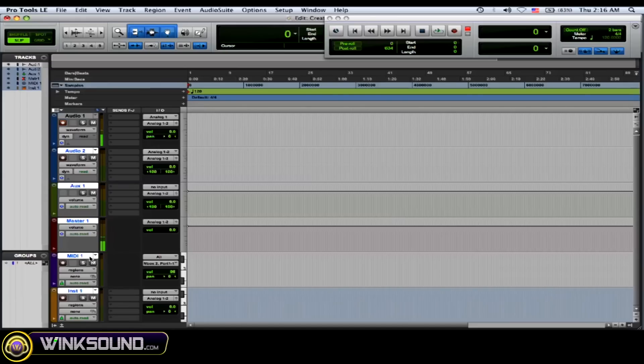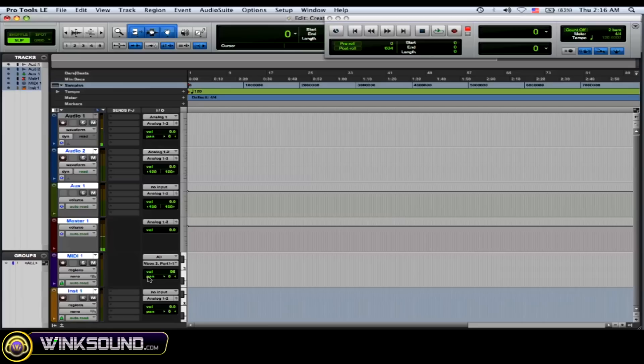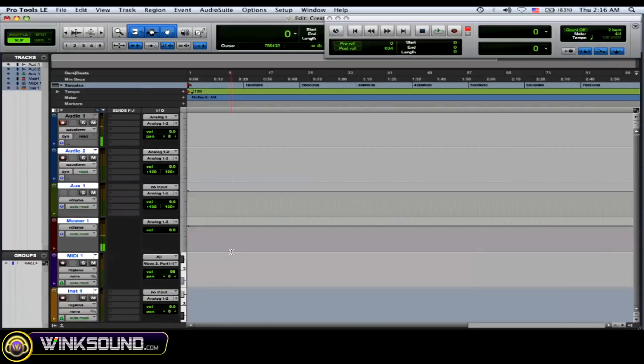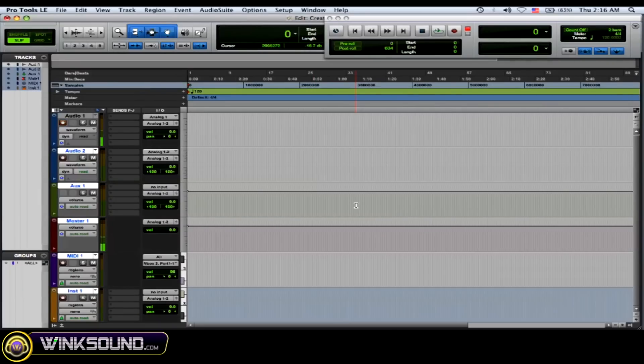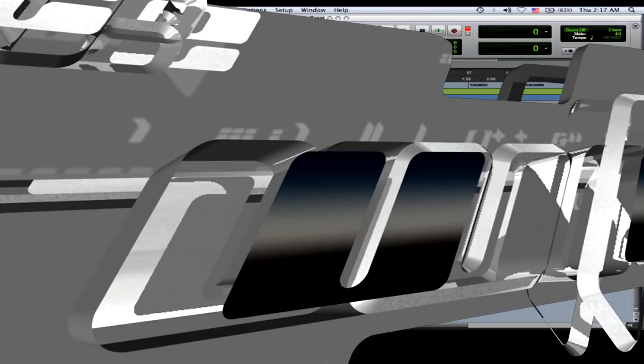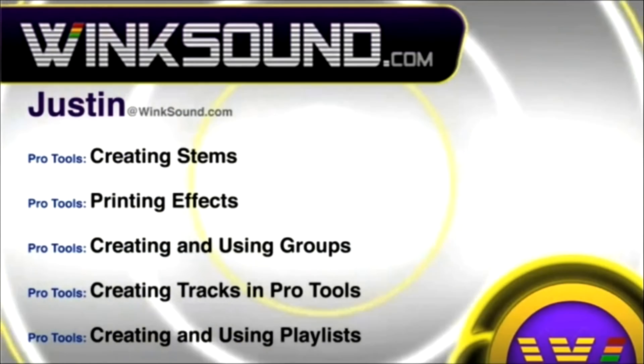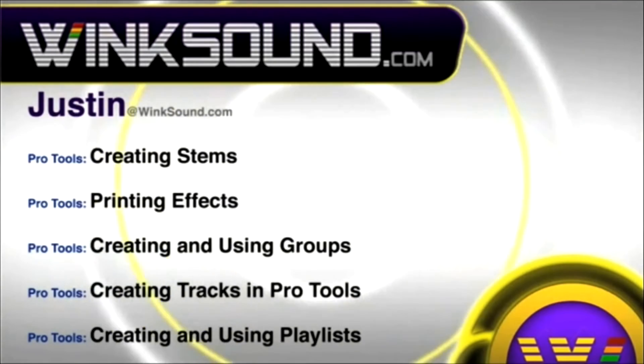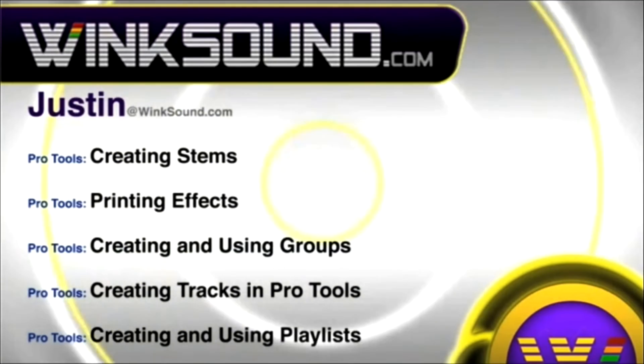And an instrument track would be if you want to put a plugin of some kind of synth or something like that that you want to control with your MIDI device through USB. And that's creating tracks. You can always get in touch with Justin at Wingsound.com.